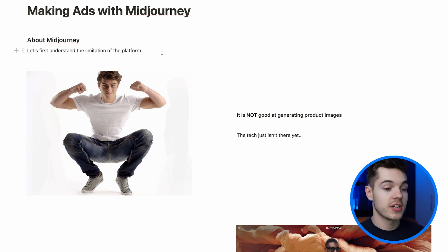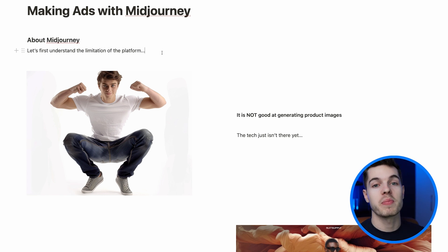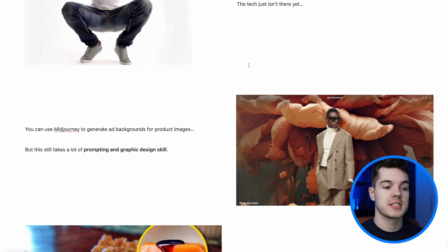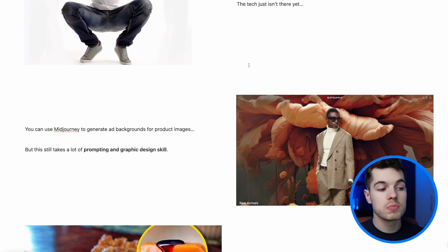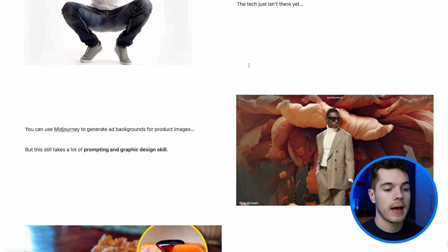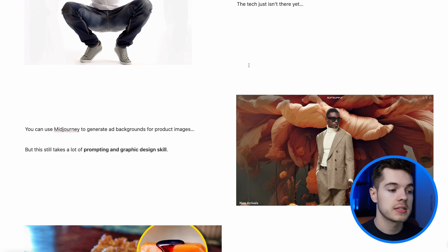Having conversations with some of my friends who are in AI, I really don't think it's long until that technology is there — and as soon as it is I will be making a video on it, so make sure you're subscribed. You can use Midjourney to generate ad backgrounds for your product images, like the Super Supply ad on the right here, and there are many enterprise-level businesses who do this with their ads.